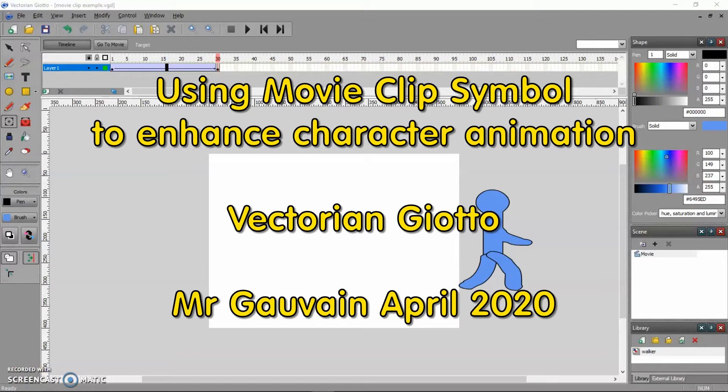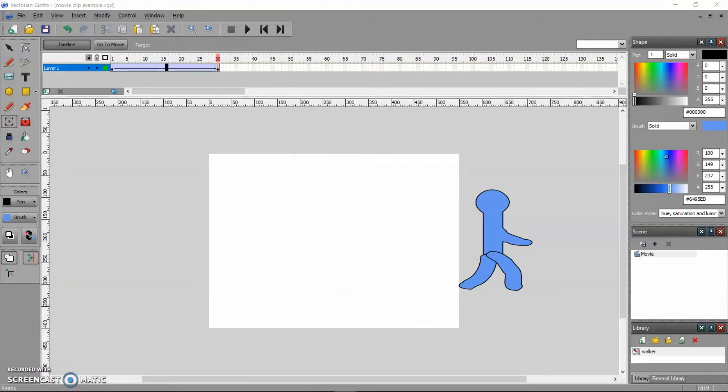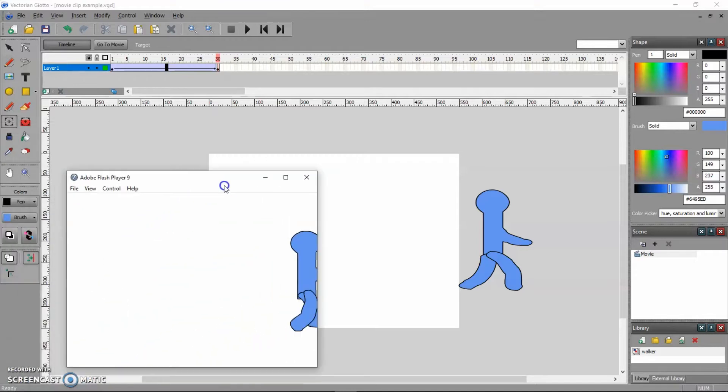Welcome to this screencast. We are going to use a movie clip symbol in Adobe Animate in order to create an animation inside an animation.